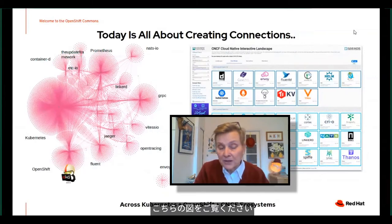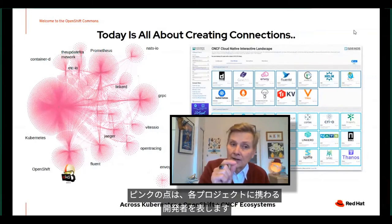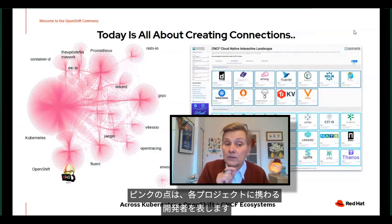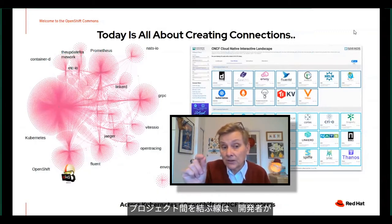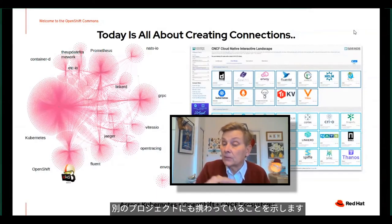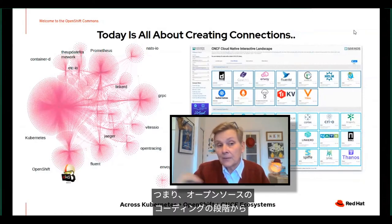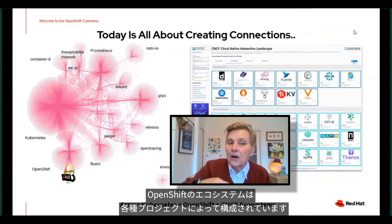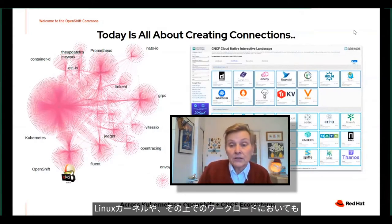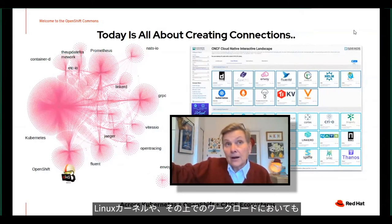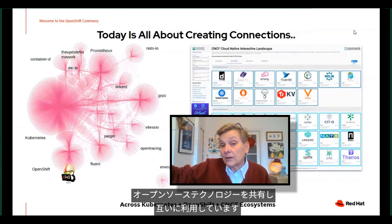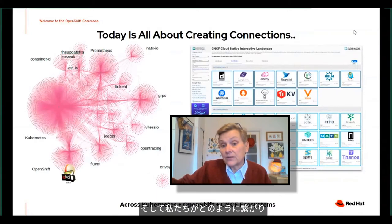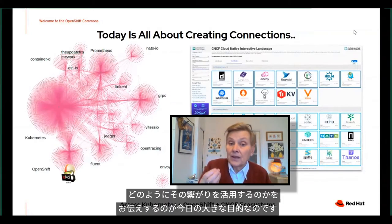I love this diagram with all the little pink dots. Each pink dot represents a developer working on one of these projects, and the line between these projects represents that developer working on another project. So even at the open source coding level, it's really about how all of these projects that make up the OpenShift ecosystem — whether it's the underlying Linux kernel or the workloads we're sharing and leveraging — are all really connected together.